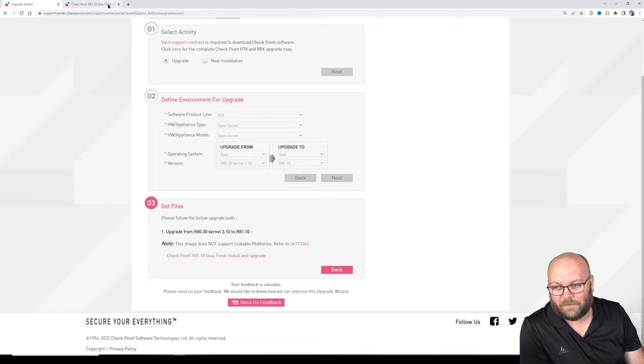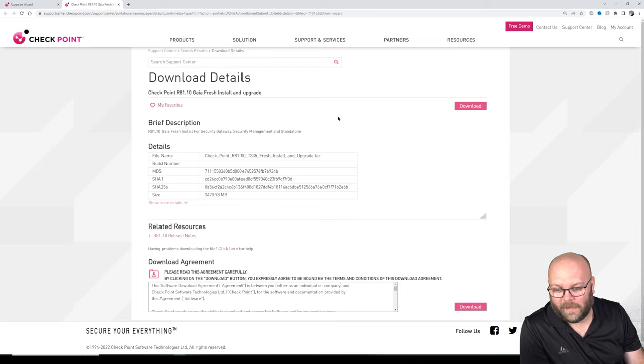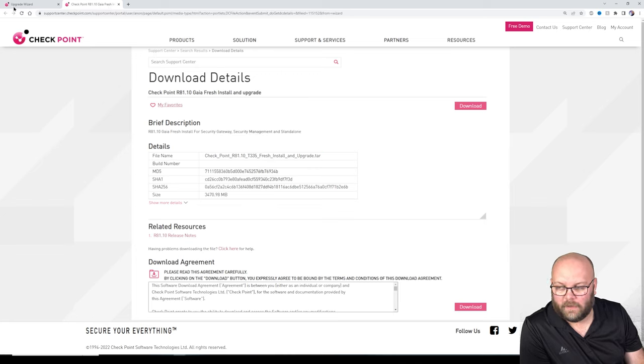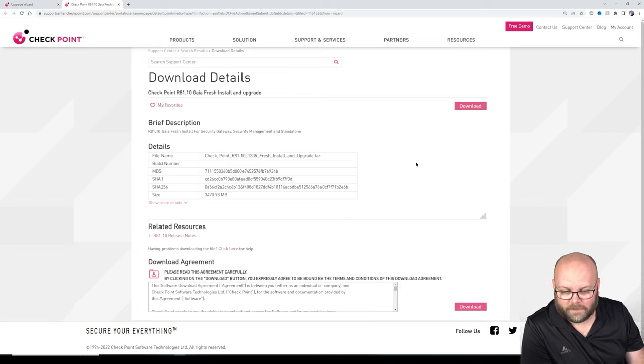I know this because I needed to do it myself last week. I think this wizard is really useful — here you get the exact image you're supposed to use. So we are going to upgrade to R81.10 using MVC.